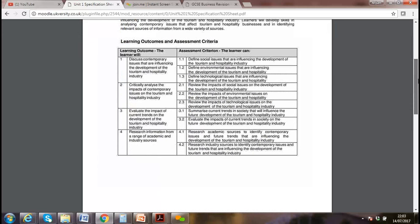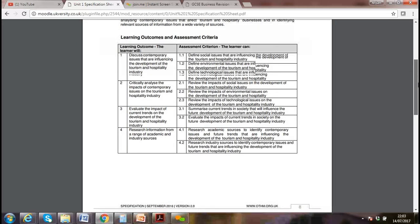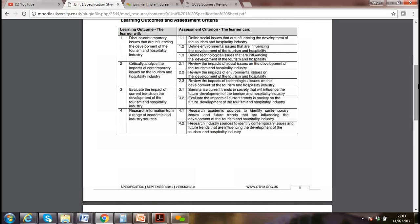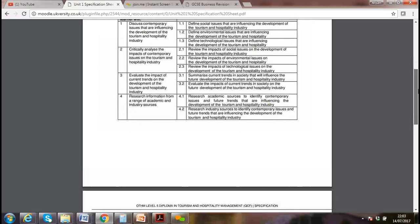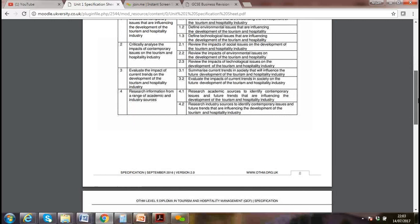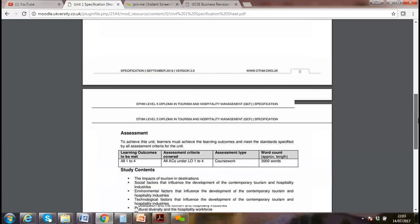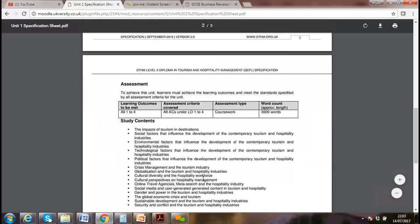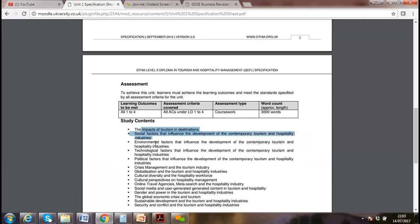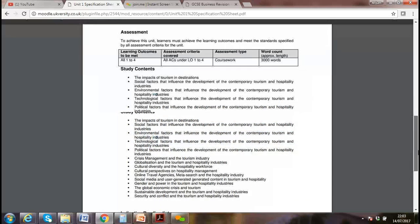We'll discuss sources of contemporary issues — why these issues arise — like globalization and anti-globalization. We'll look at the impact on the industry, impact of tourism on destinations, social and environmental factors, security issues, crisis management, cultural diversity, gender, and power distance.